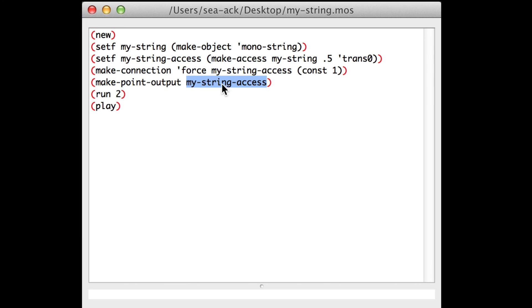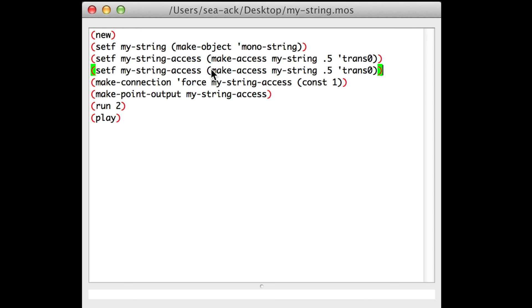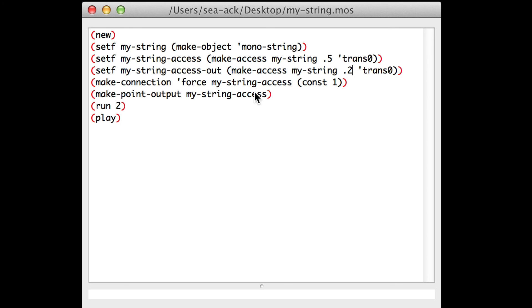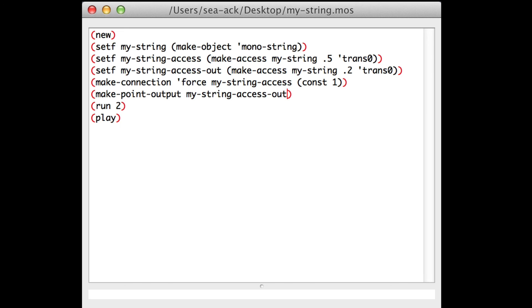We can change the output point to myStringAxis. For example, I can make another string axis. I will call it myStringAxisOut, makeAxis, and the value will be point 2. And here it will be myStringAxisOut. So the input point and the output point are in two different places.